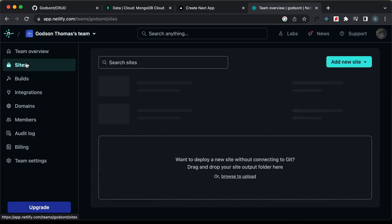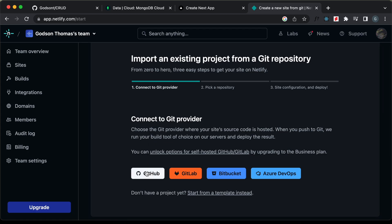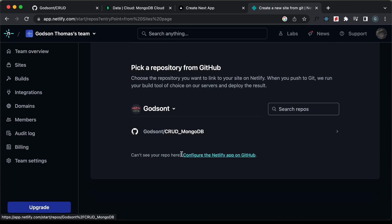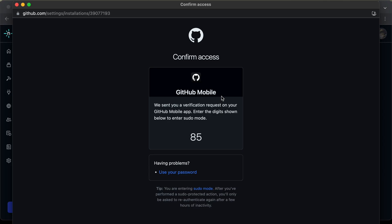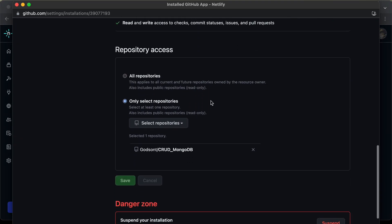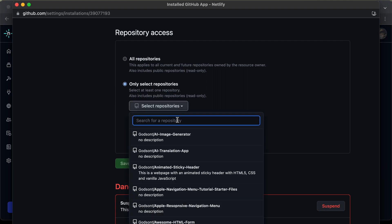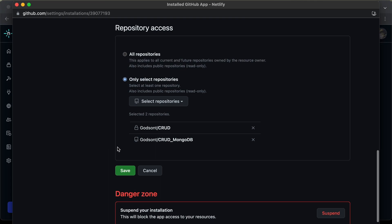Now let's go to sites, click on add new site, and click on import an existing project. Then click on GitHub. If you want to add new repositories, you can click the link to configure the Netlify app on GitHub. I'll authenticate, then scroll down and select only selected repositories from the dropdown. Let's search for our repo — it's called CRUD — and click on it, then save.